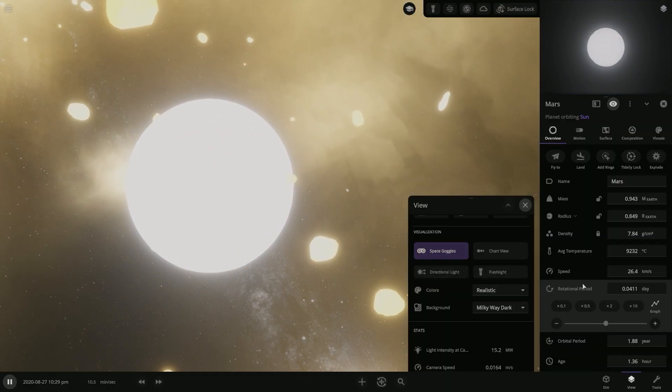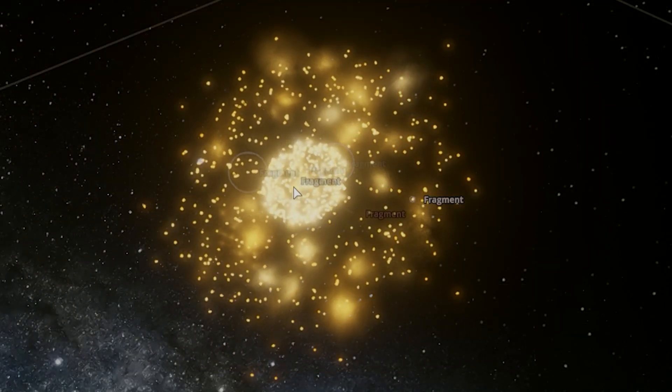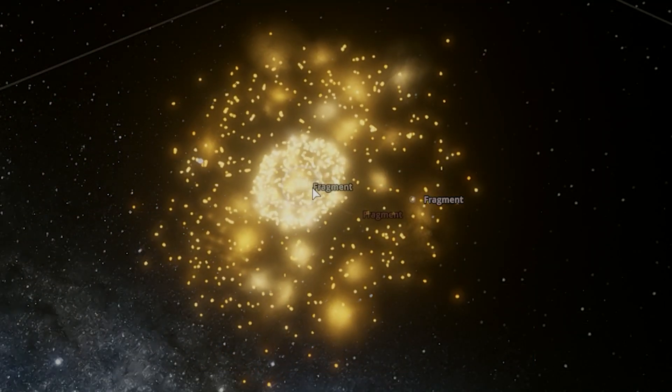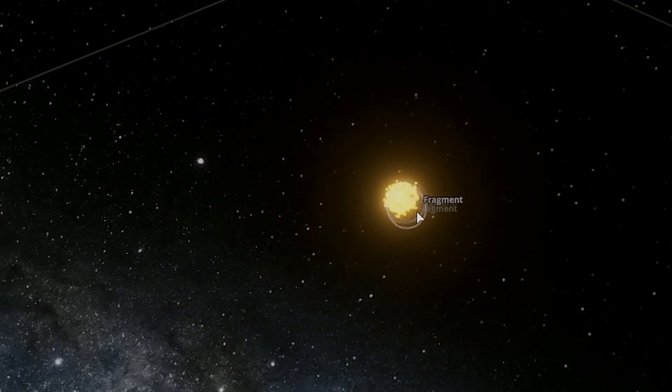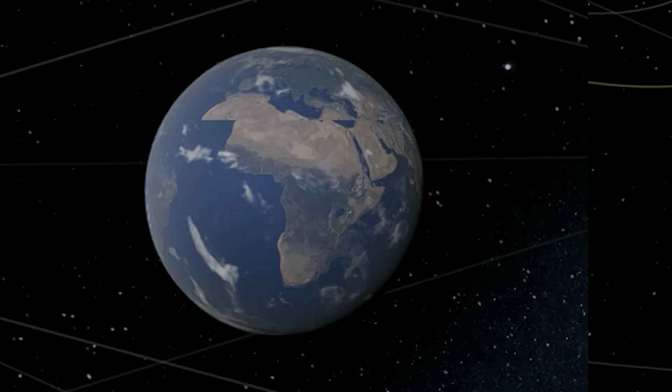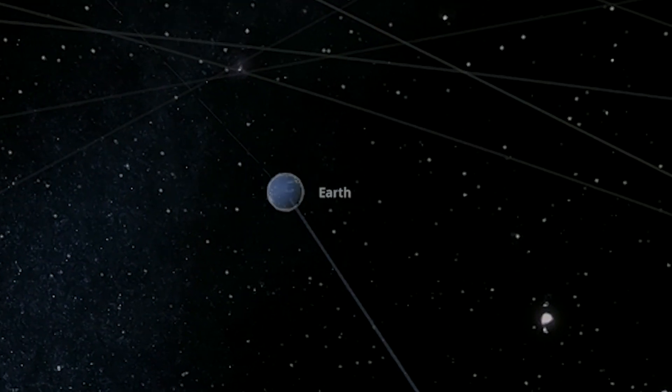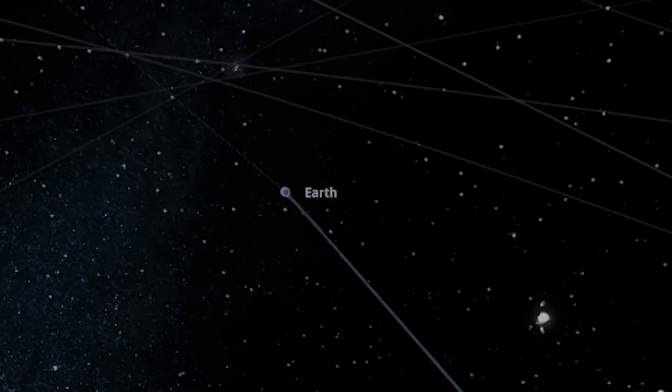And now it's shredded down to almost the core. Oh wow! How sad is that? Mars has turned into fragments. Yeah. All right, well,